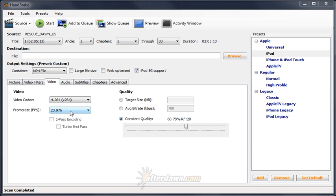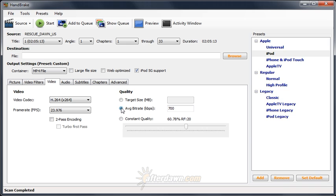Handbrake offers two options for bitrate-based encoding, target size and average bitrate. Selecting average bitrate allows you to directly set the bitrate but doesn't guarantee the size of your output file, which will also vary depending on the size of any audio and subtitles. Selecting target size allows you to specify what size the final output file will be, but will lower or raise the bitrate of your video depending on the size of the audio and subtitle streams included.